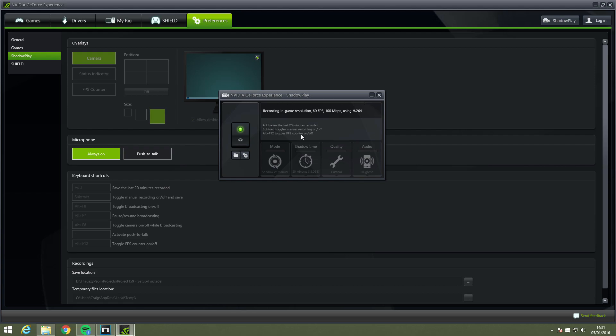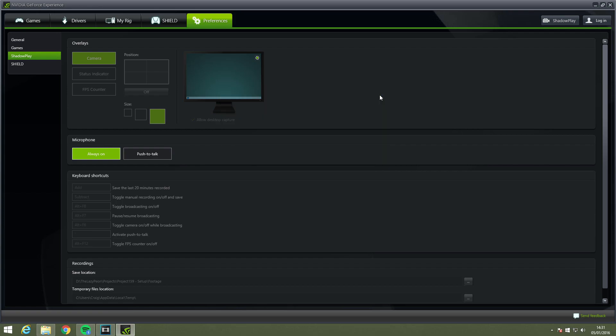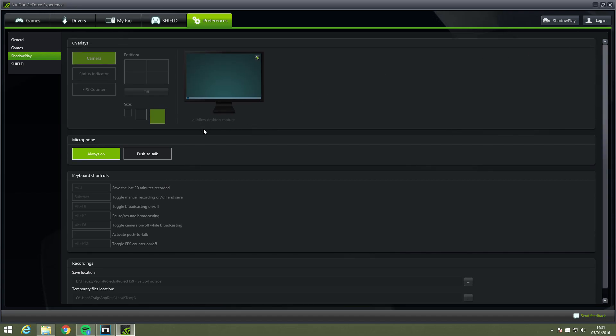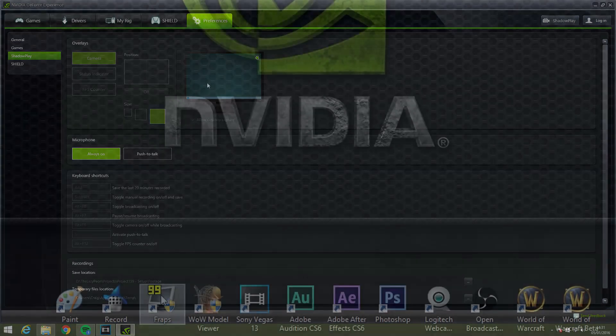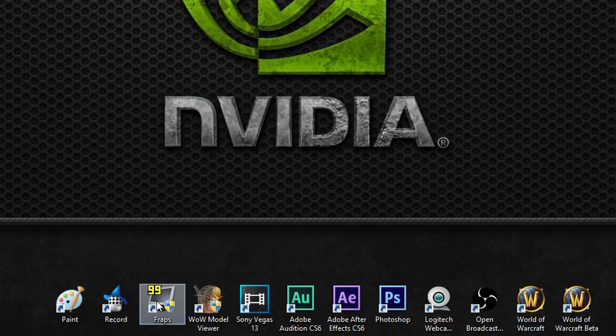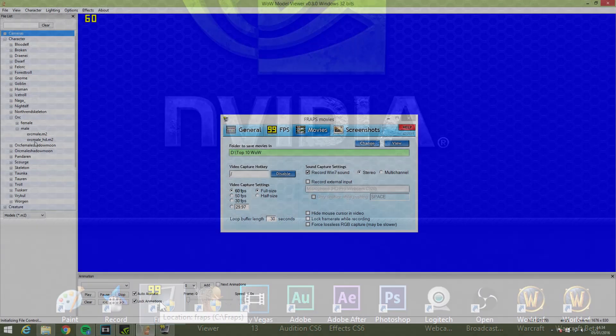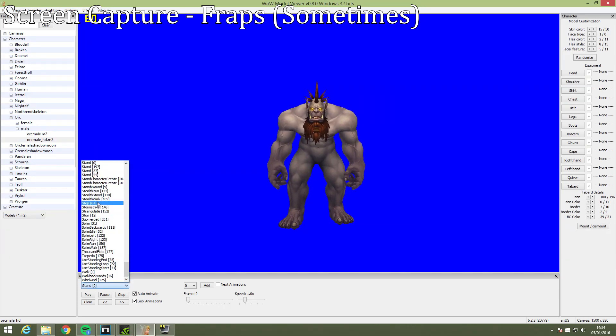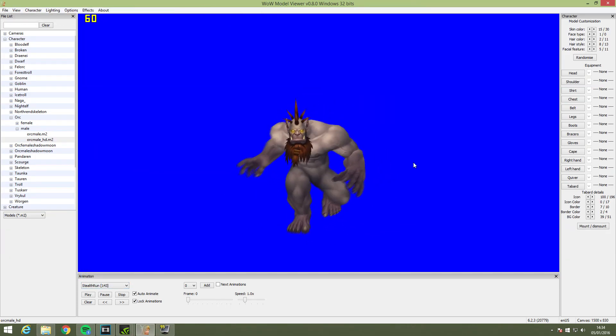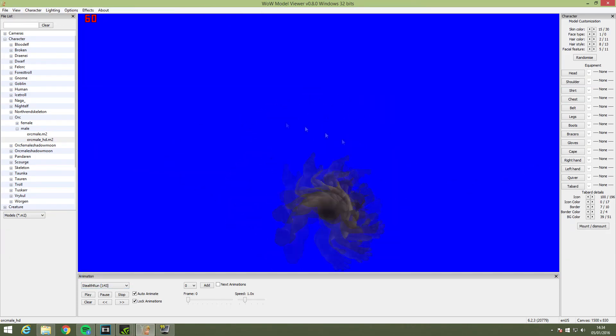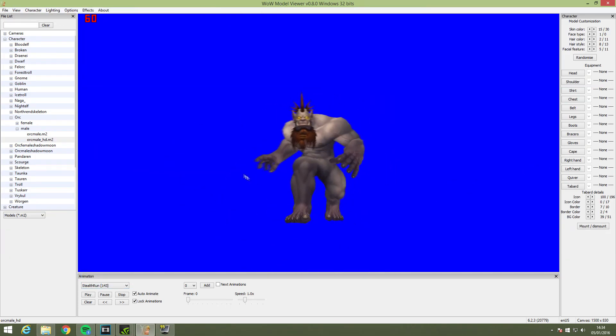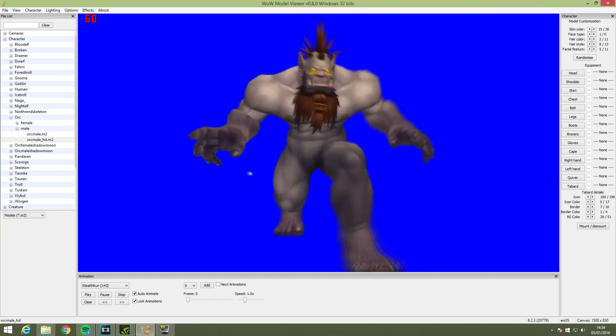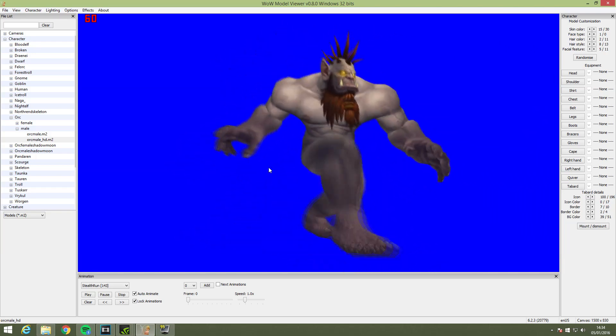There's also an option that allows you to capture the past 20 minutes of gameplay even if you're not recording. This means you'll never miss a highlight when gaming as long as you have this open in the background. I do sometimes use Fraps but only to record the screen in WoW model viewer as it automatically snaps to the model viewer window rather than recording the entire screen.